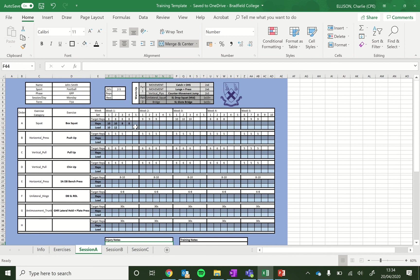I'll be posting example sessions for body weight only, light resistance only, and then a bigger range of equipment as well. So that should get you started, depending on what you have.